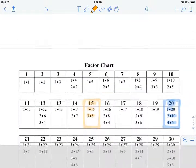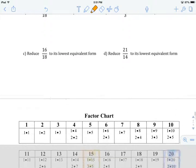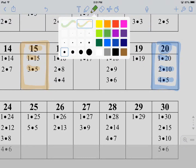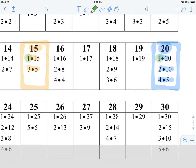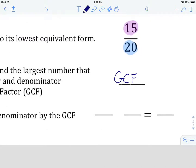Our goal is to find the largest number among the factors that is common to both the numerator and the denominator. The number has to show up under both 15 and 20, and it's going to be the biggest one. Under 15 and 20, there's 1 under both. Under 15 we have a 3, but there's no 3 under 20. Under 15 we see a 5, and there's a 5 under 20 as well. Under 15 there's 15, but that's not common to 20. So the largest value common to both 15 and 20 is 5 — that is the greatest common factor.